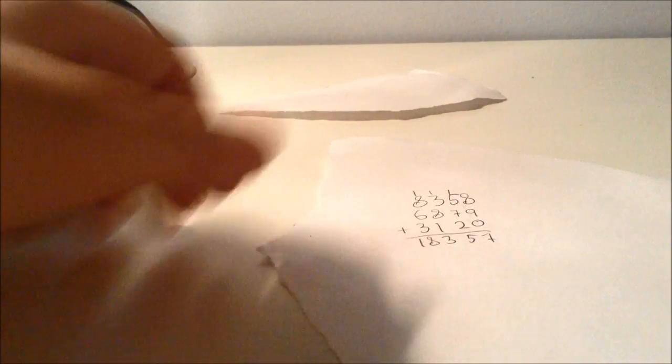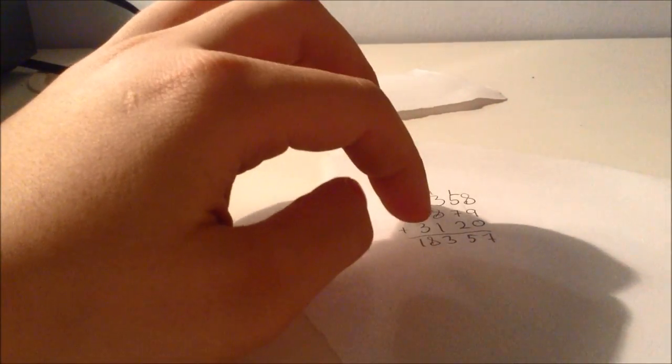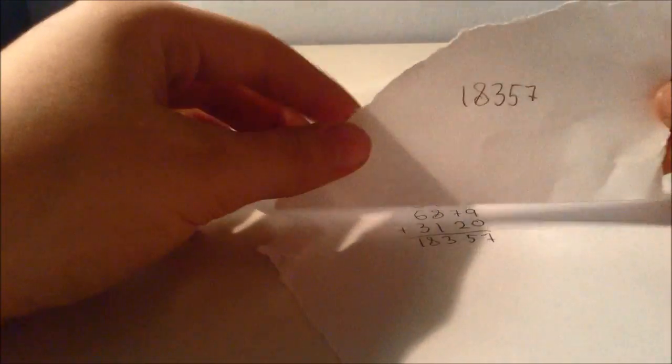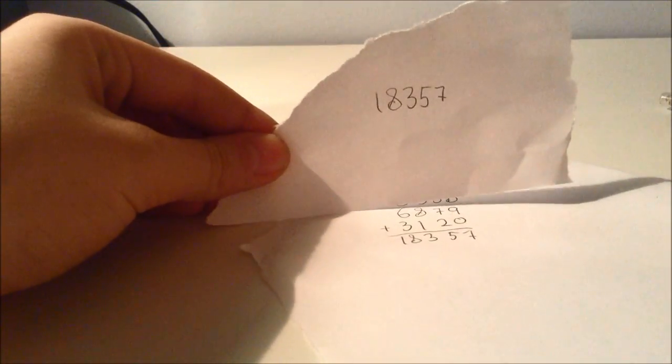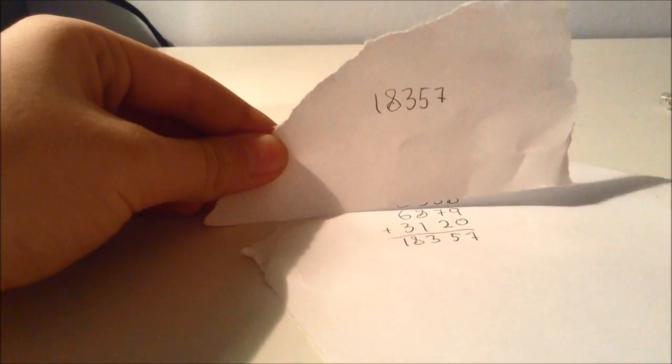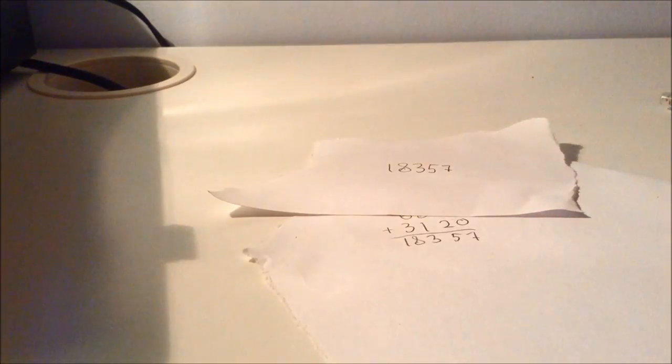So the answer here is 18357, and my prediction was 18357.